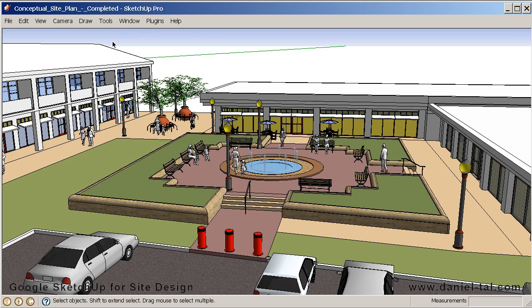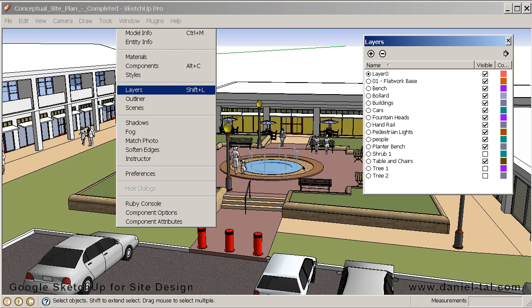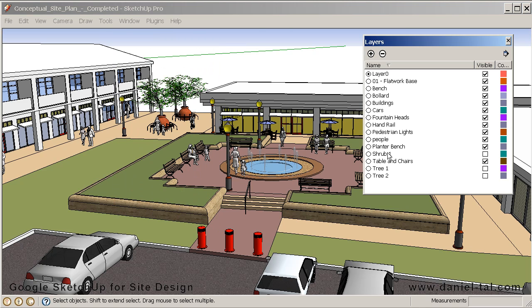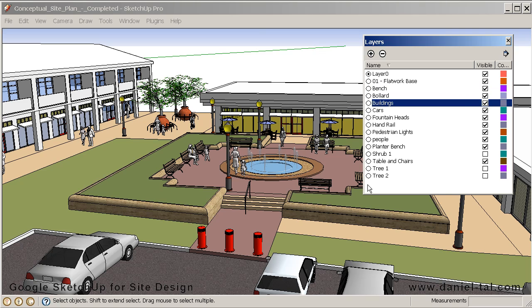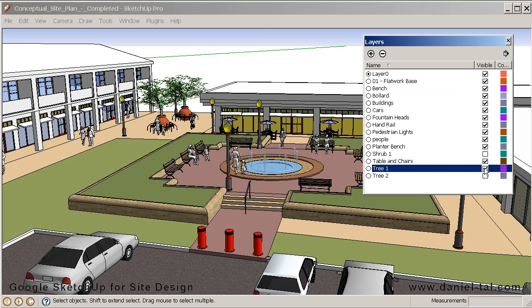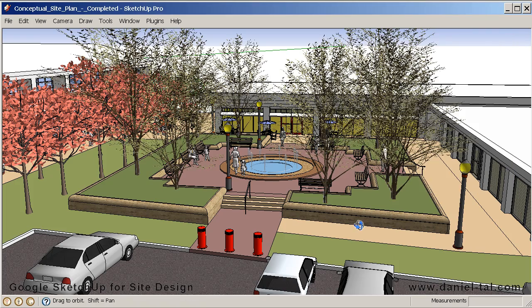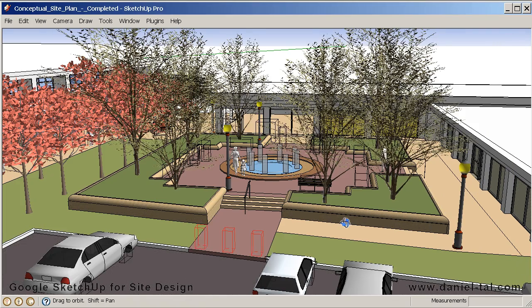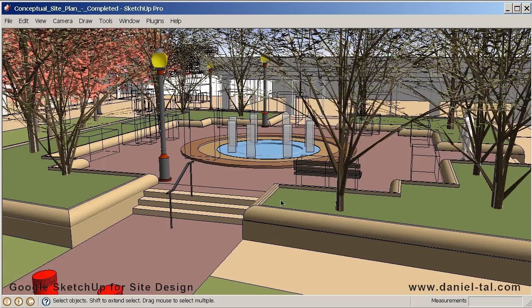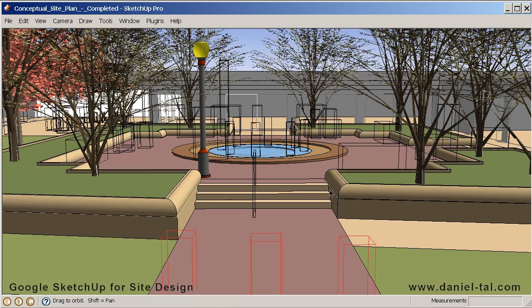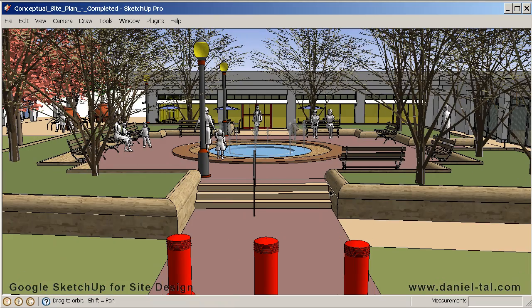Looking at my layer list under Window > Layers, you can see that all the site elements are arranged on their own particular layer. I'm going to go ahead and turn on the Tree 1 and Tree 2 layer. You can see that I have 3D vegetation that completes the model and the scene, and I can take various scenes and different exported images from this particular vantage point.